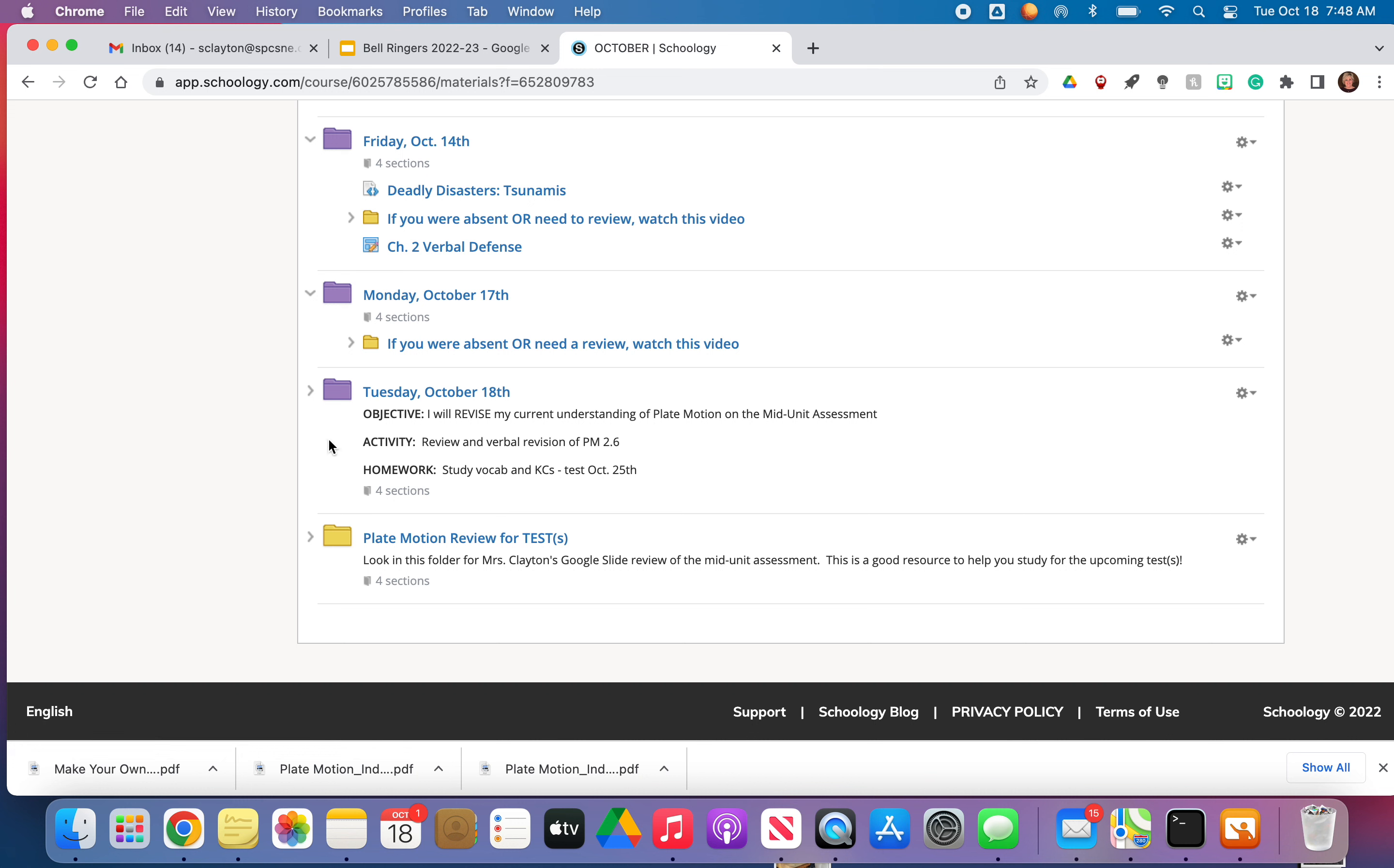Our objective is I will revise my current understanding of plate motion on the mid-unit assessment. So a couple of things. If you were gone Monday, I need you to please take that mid-unit assessment. It's Amplify 2.6, plate motion 2.6. So please do that.